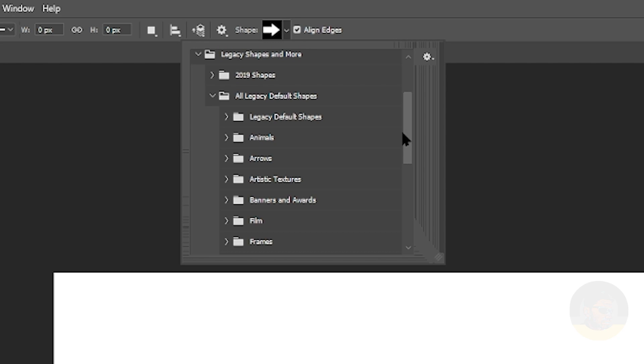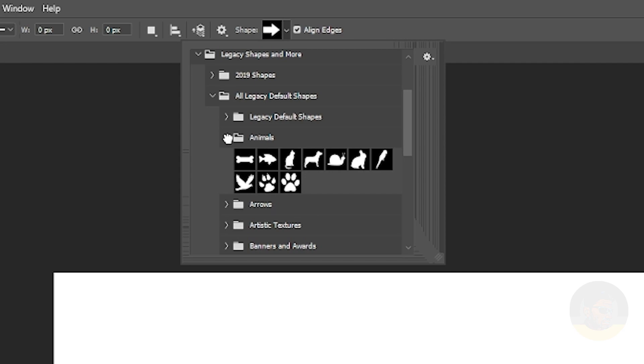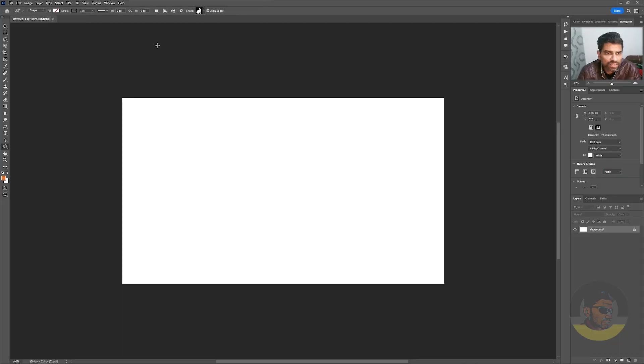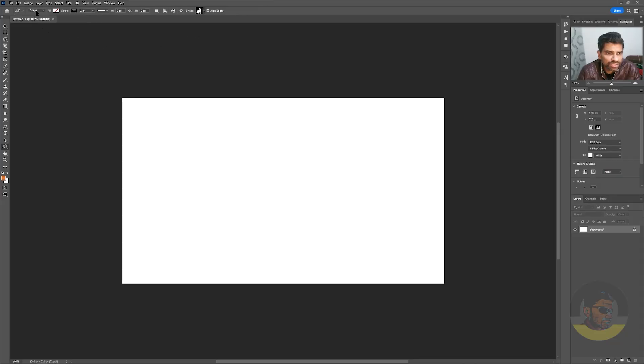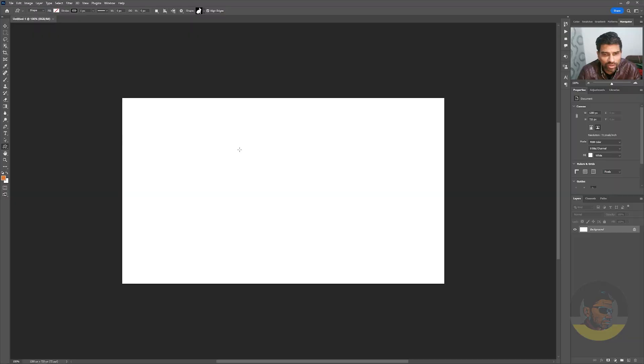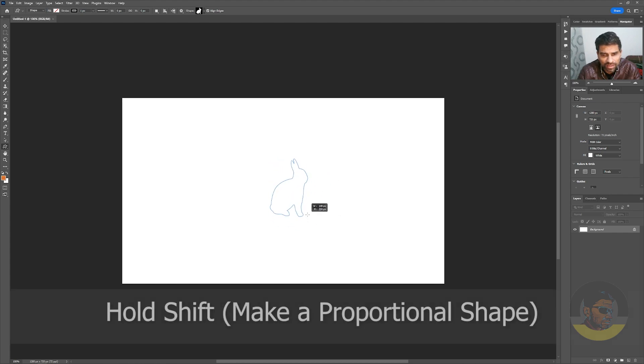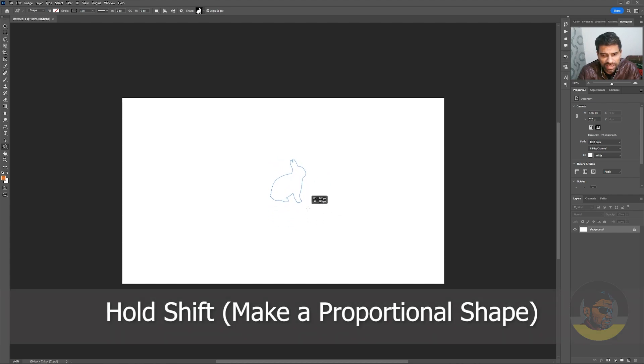Let's expand the Animals folder, and from here I will take this rabbit. In the options bar, make sure it says Shape instead of Path, or you can just create your own shape or get one from somewhere else and try to export it as SVG.